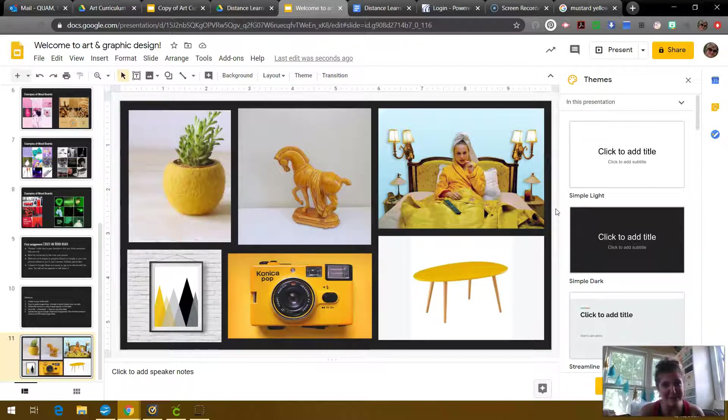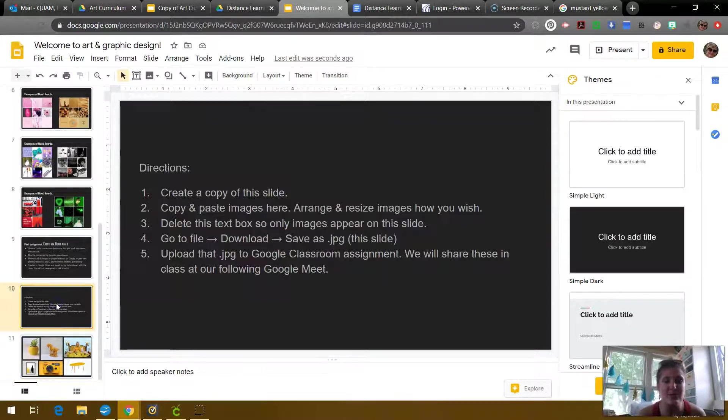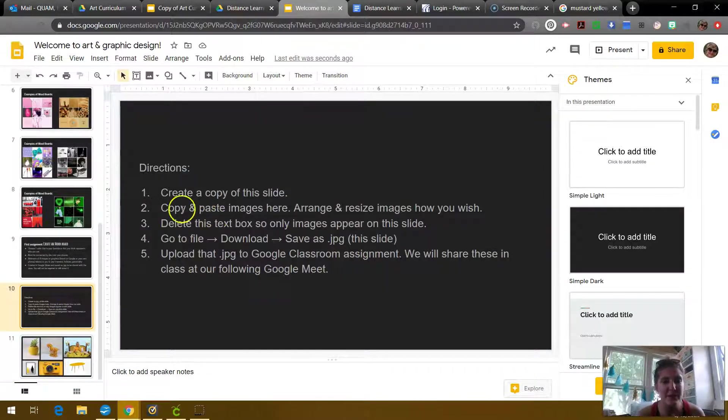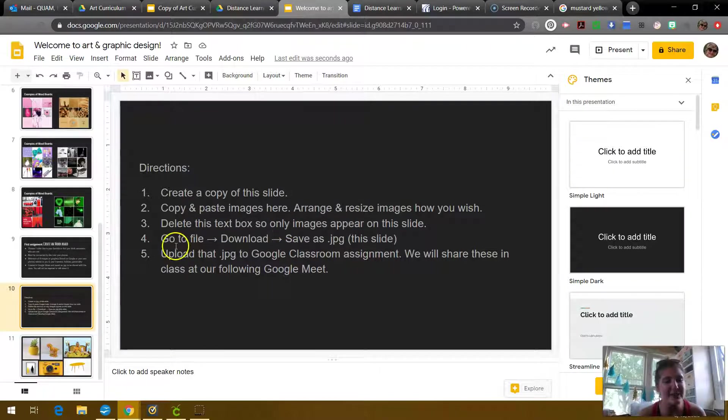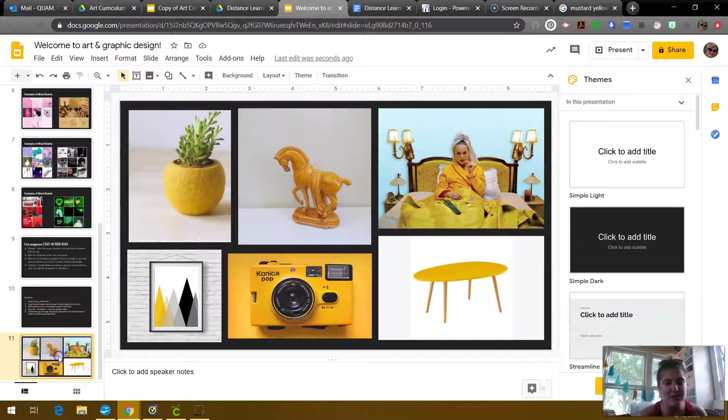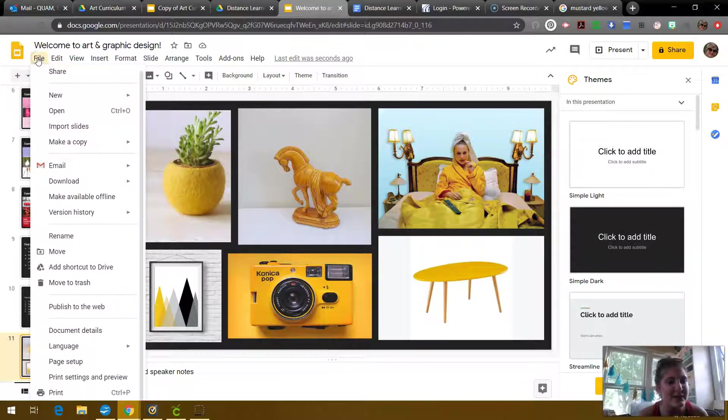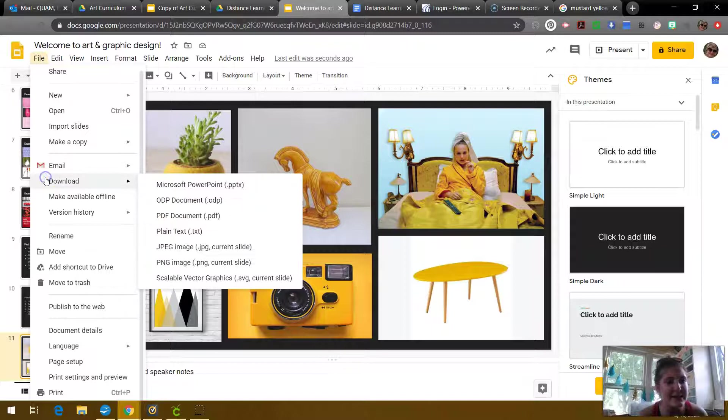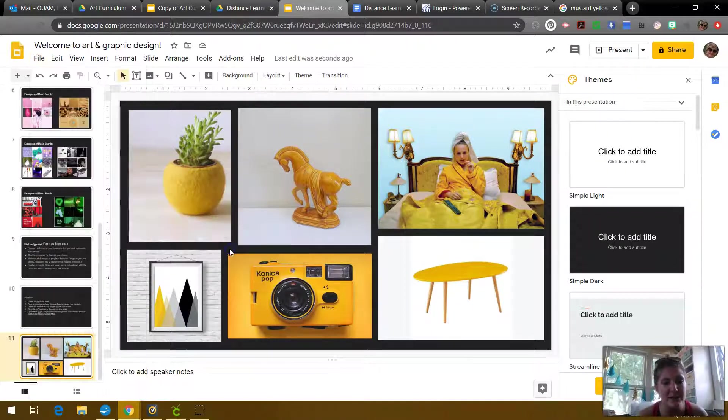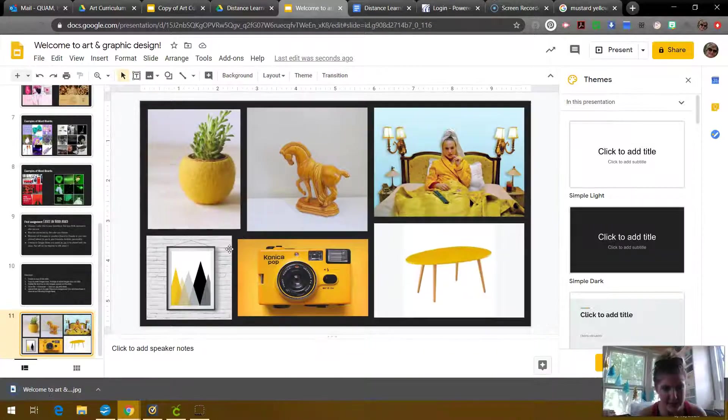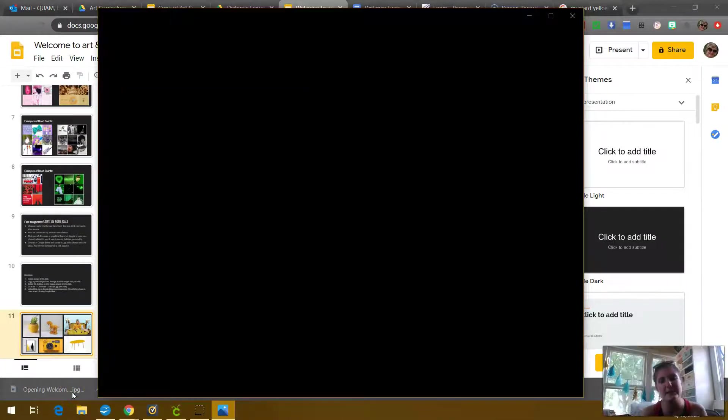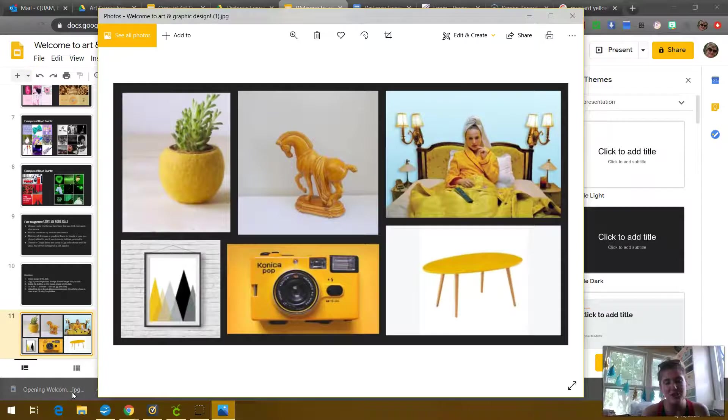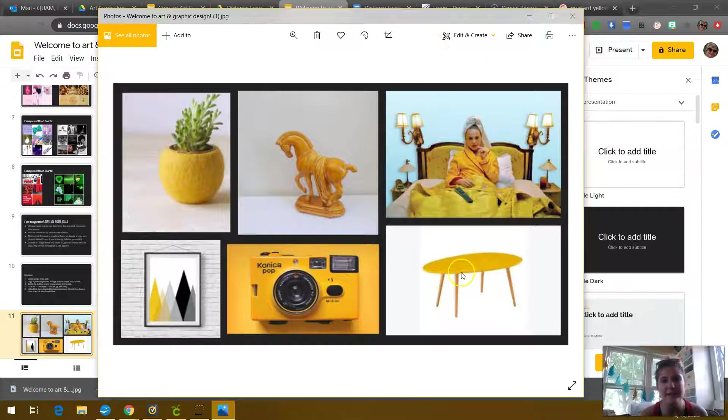So I have, I ended up having six images, which is awesome. And now if we go back to those directions, we'd already copy and pasted, we arranged them. You can delete the text box at any point. And now you're going to go to file, download, and save as JPEG. It says this slide. So just make sure you're on the correct slide. So you should be on the slide with your images. And we're going to do file, download, JPEG image, and it says current slide. And there it is. I'm going to click on it so you can see it. It's now a JPEG, which is an image file type. It looks good to me.